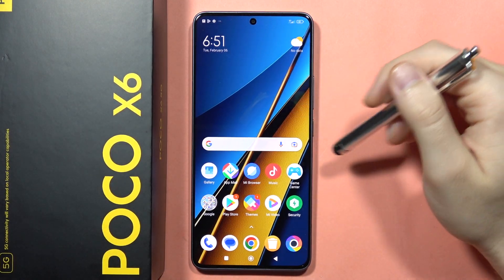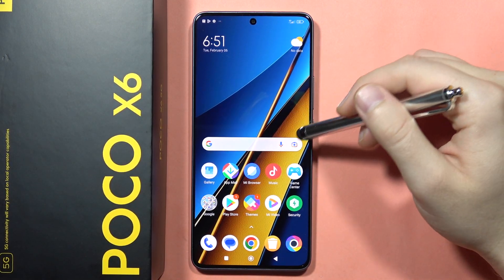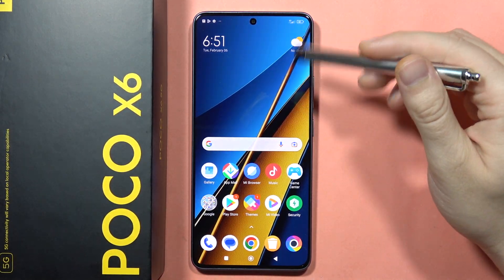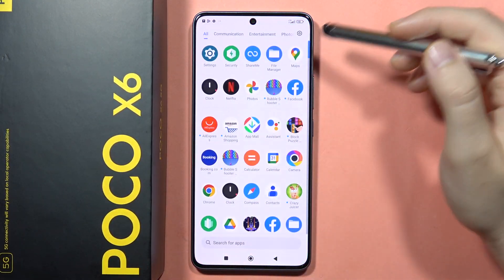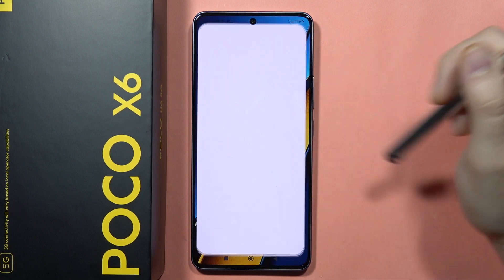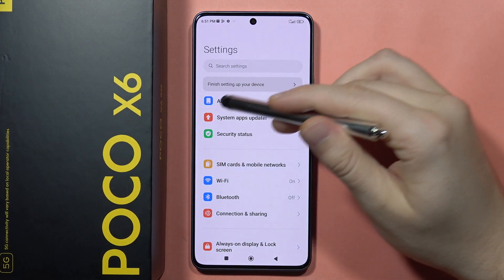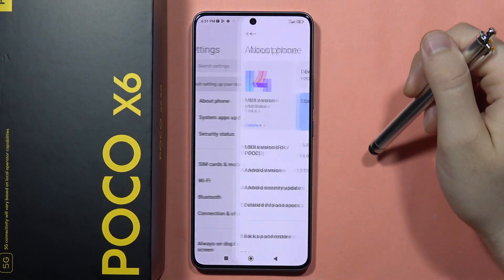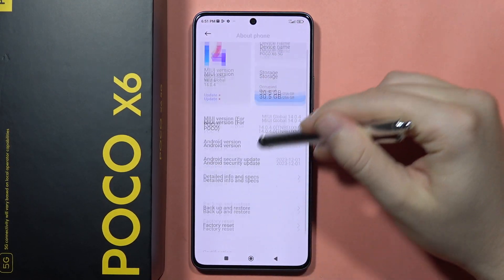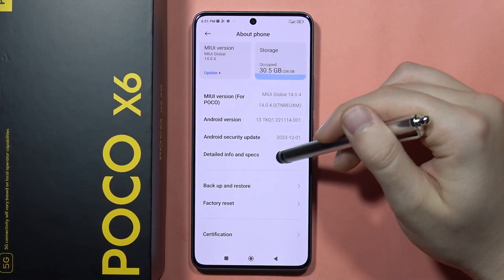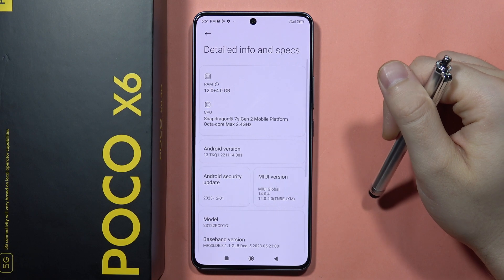Hey, if you want to open the hidden device info menu on the Poco X6, all you have to do is go to Settings, then go to About Phone, and then enter Detailed Info and Specs.